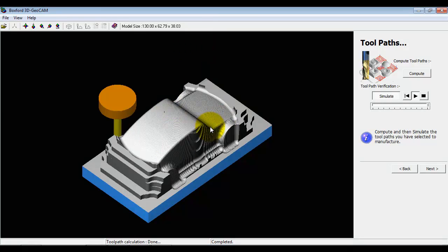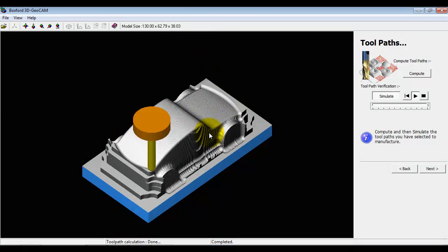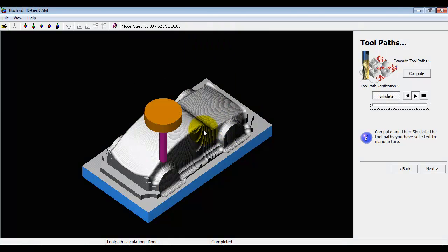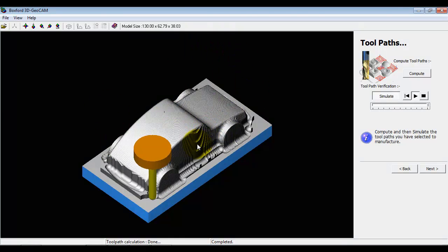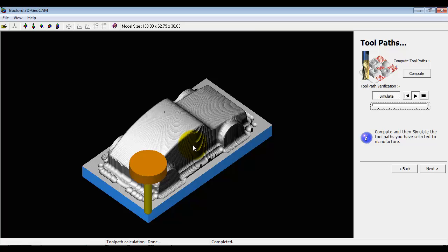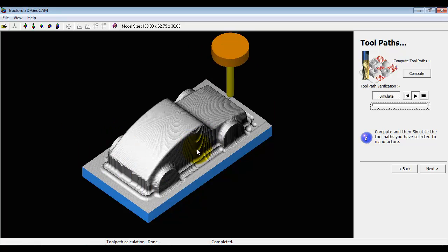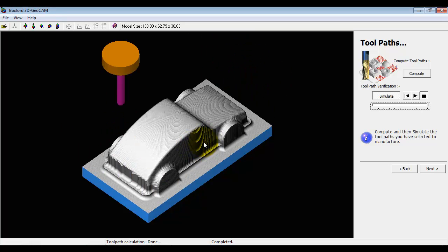Now you can see we've got different types of machining marks left here which are undesirable. Spiral machining is great for circular objects, not so good for an object like this.